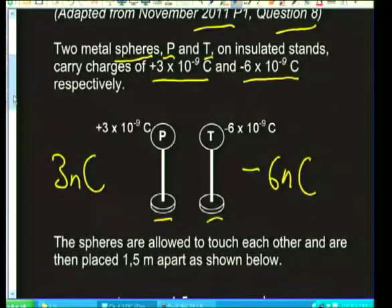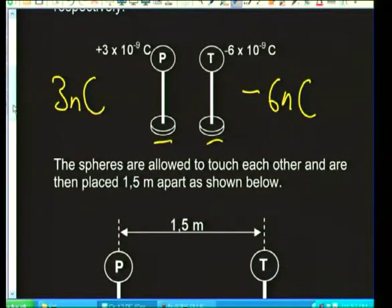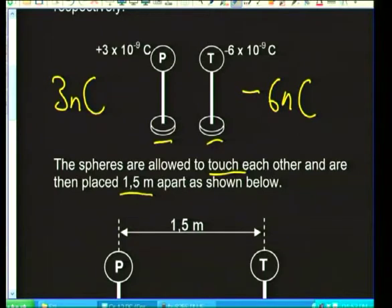Getting back to the question: the spheres are allowed to touch each other and are then placed 1.5 meters apart. When isolated spheres touch there's a transfer of charge until they reach the same charge, then they separate with a new charge and are kept 1.5 meters apart.